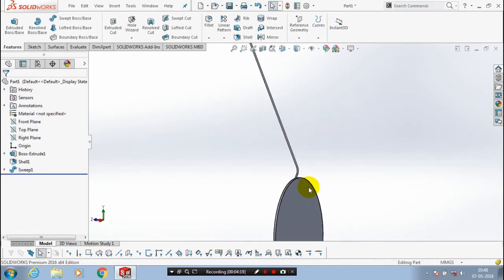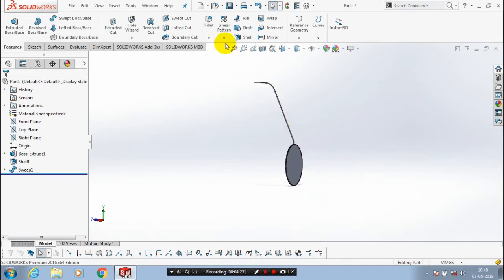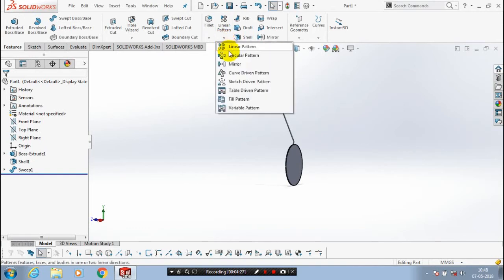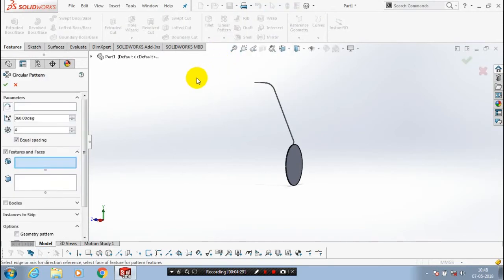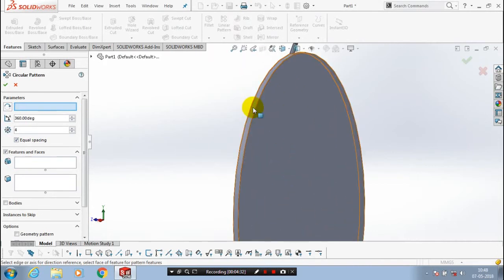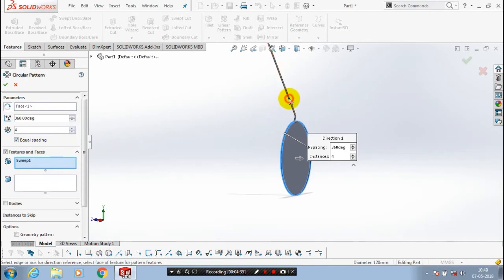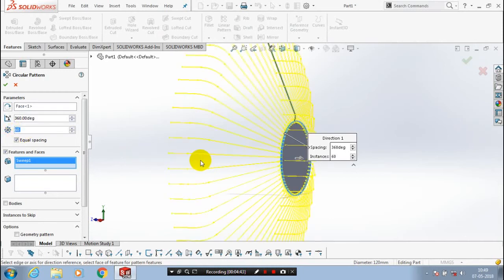After that we are going to make a circular pattern, so go to the Circular Pattern. Inside the circular pattern, first we have to select a parameter — the parameter is the outer face of the cylindrical body. After that, select the entities to be patterned and give the number of instances as 60, making it equal spacing.